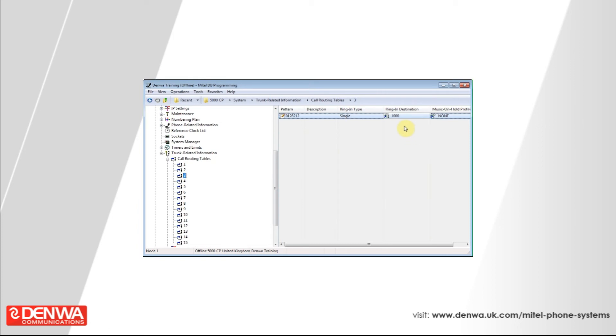Perhaps give this entry a description, so this is the boss. Now, when the phone system sees this number coming in, it will highlight that this is the boss ringing in.